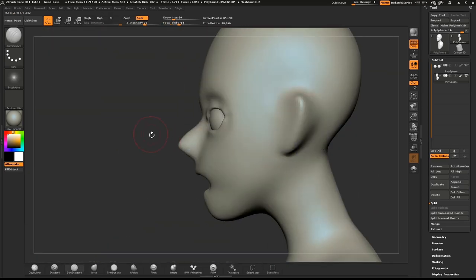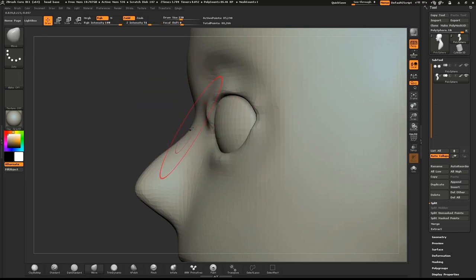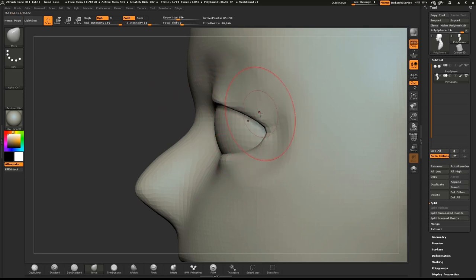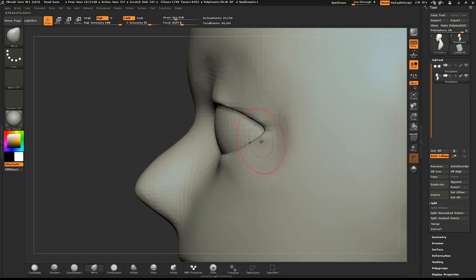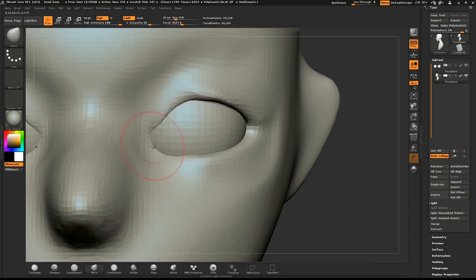Use the Move brush to help shape the eye. Pull in the corner and also on the edge. From the side, the eye will be like a wedge shape. From the front, move the mesh around into an eye shape.